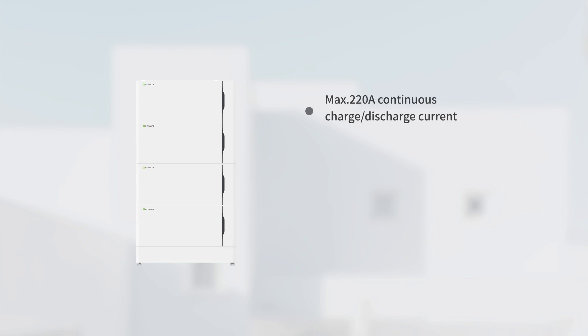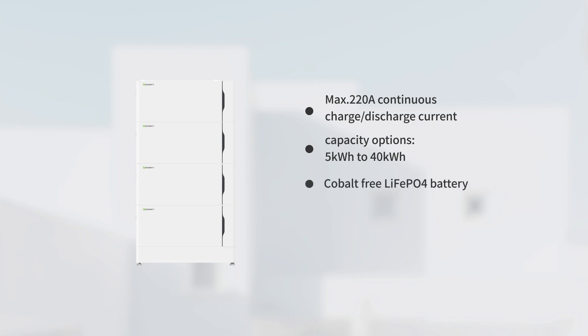The key features of ALPUS battery include maximum 220 amperes continuous charge or discharge current, wide range capacity options from 5 kWh to 40 kWh, cobalt-free LiFePO4 material, modular and stack design for easy installation, and IP66 protection degree.